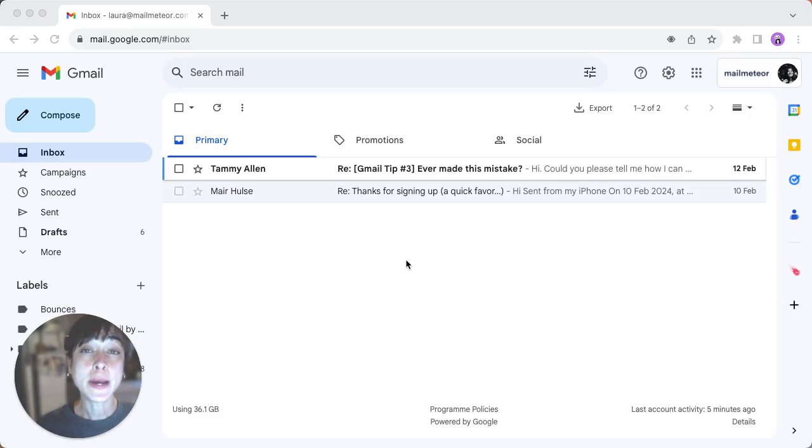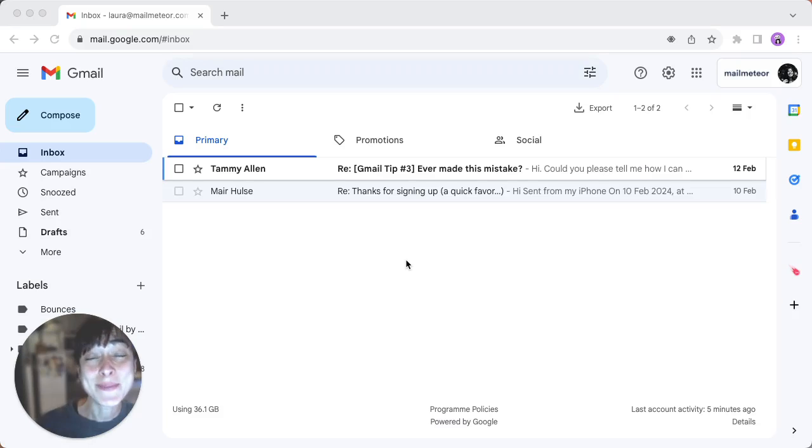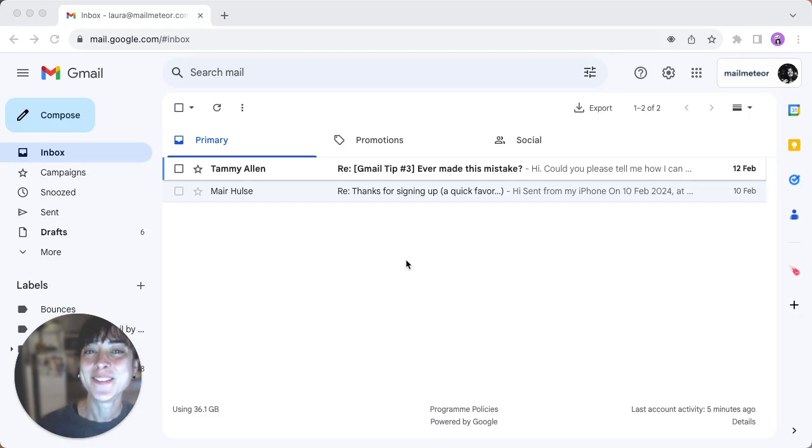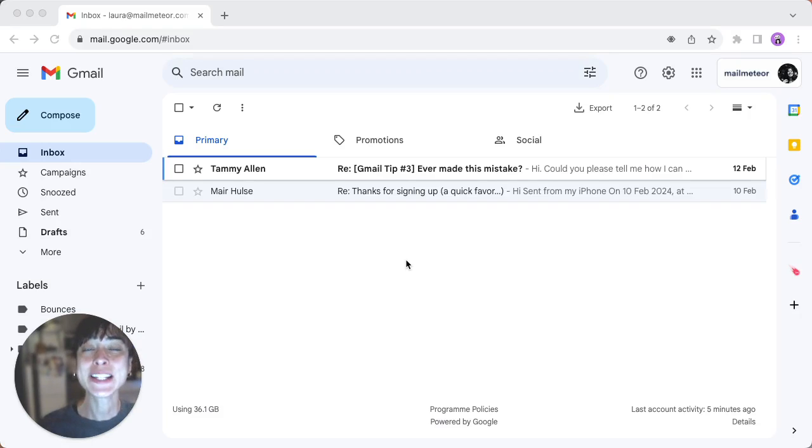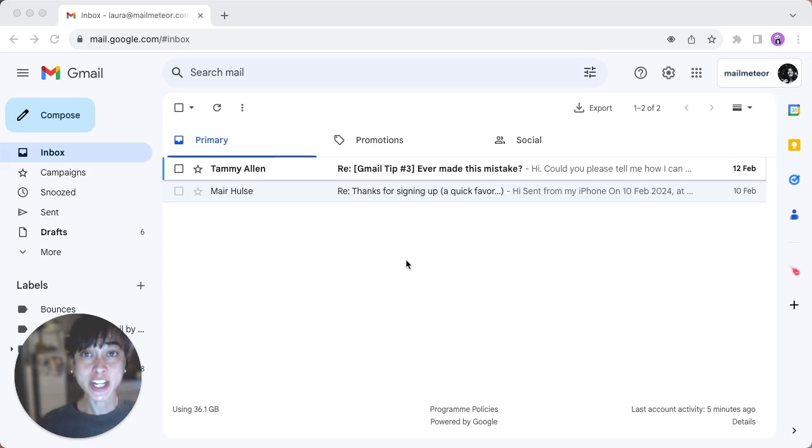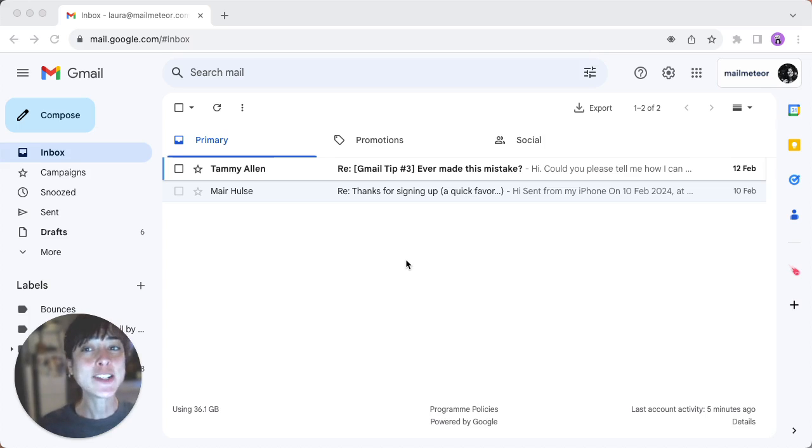Ever missed an important email or just want to declutter your inbox? Well, you're in luck. In today's quick tutorial, I'll show you three ways to find unread emails in Gmail and how to quickly read or delete them. Let's dive in.